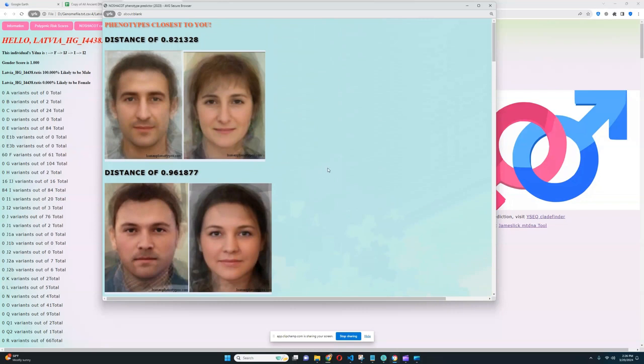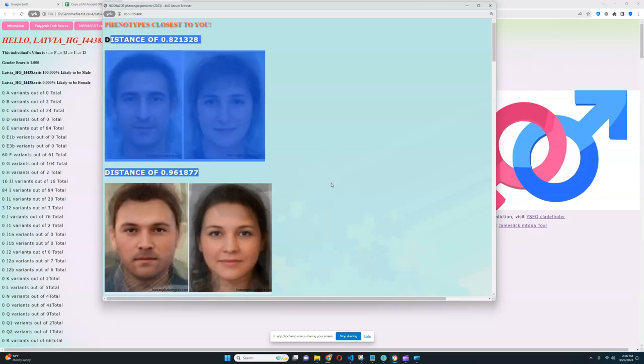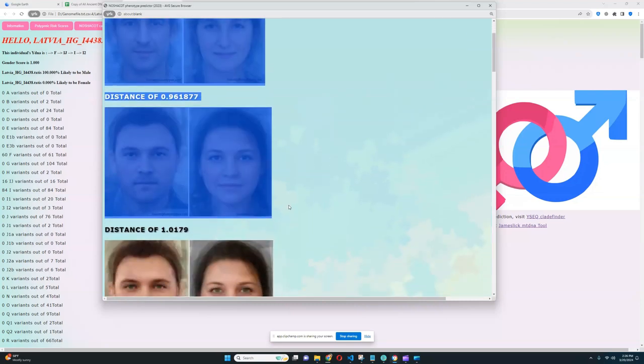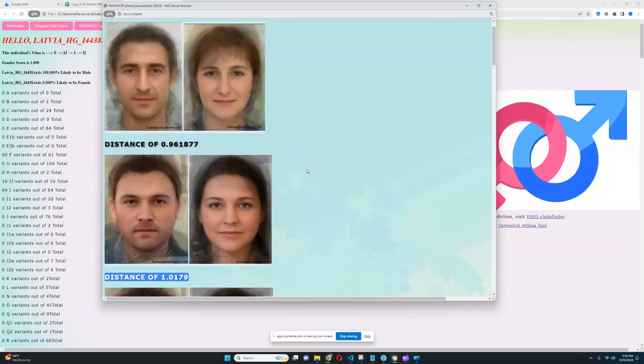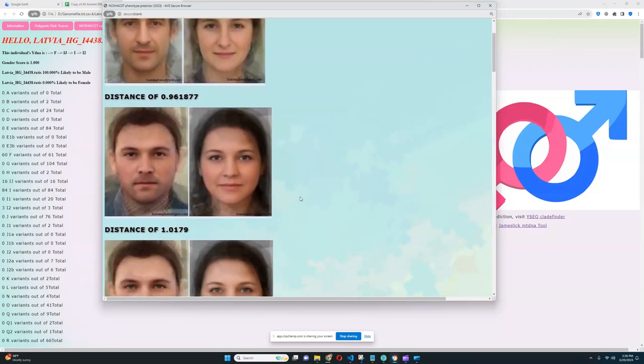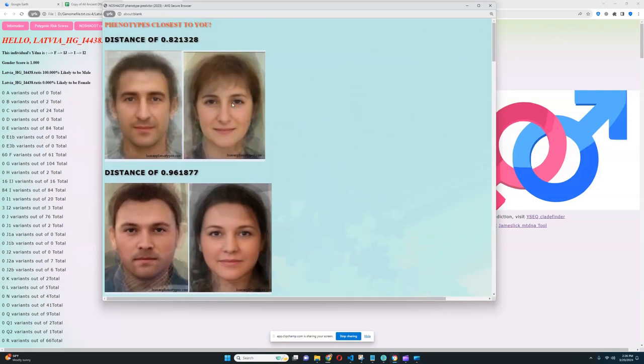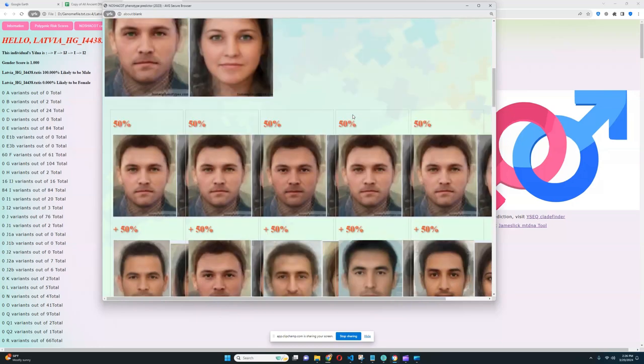And I noticed that various European hunter-gatherers tend to score these phenotypes more. It seems to be that these two phenotypes are very typical for European hunter-gatherers.